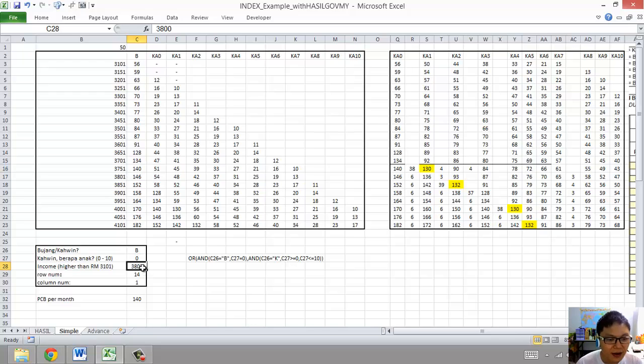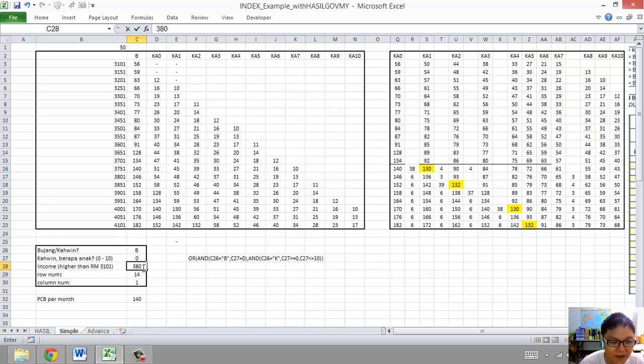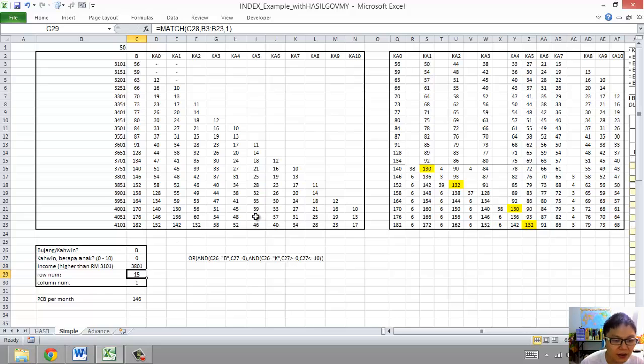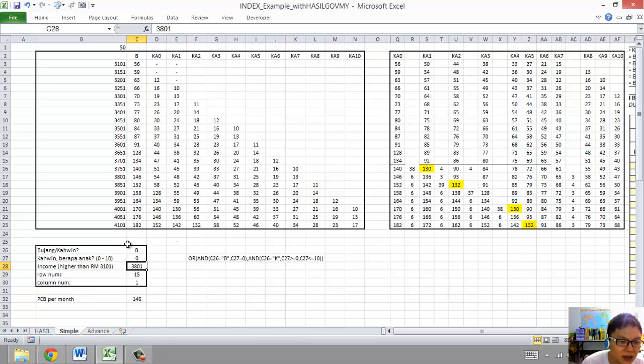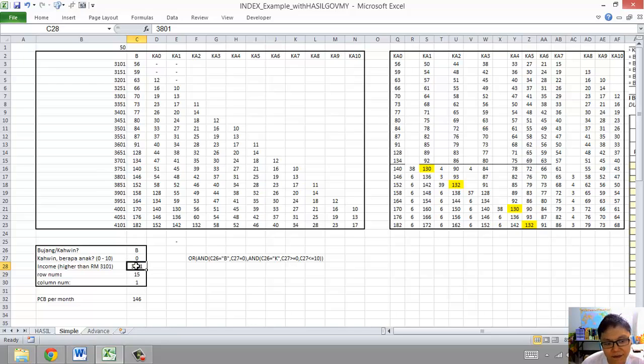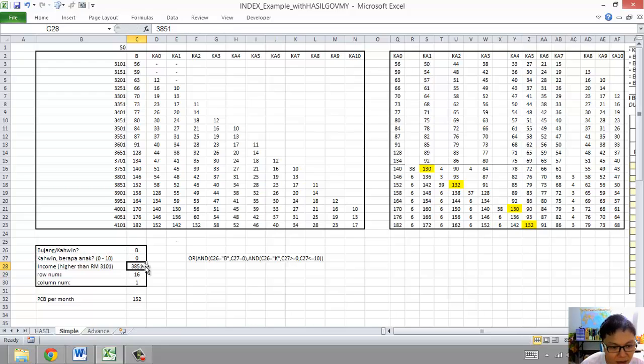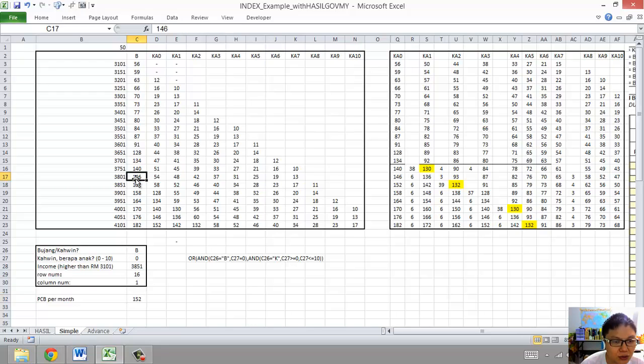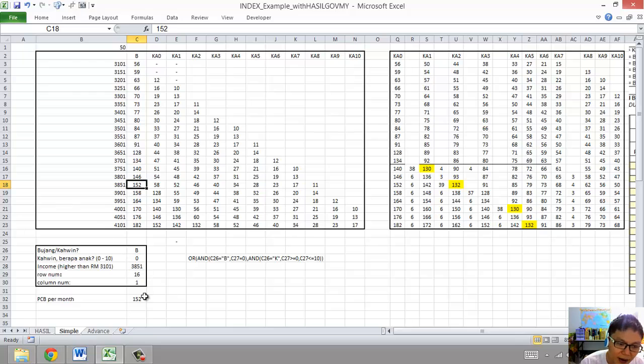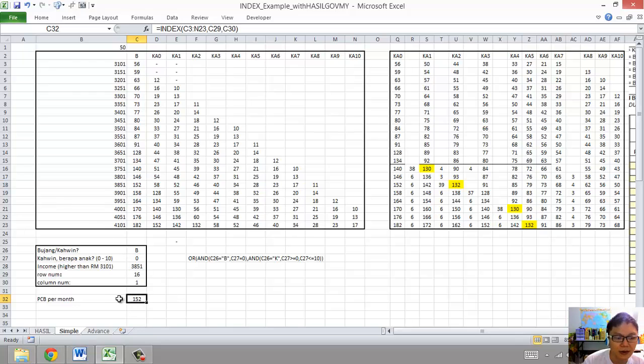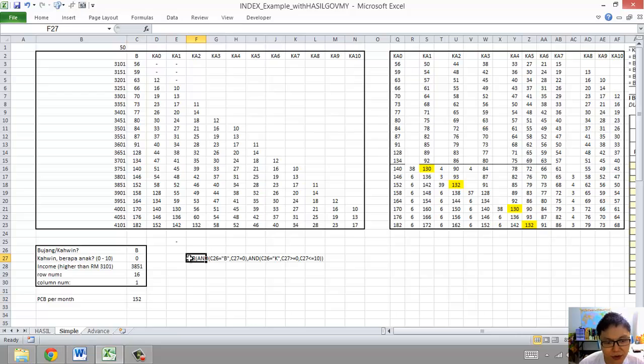But what if after the deduction is 1801? You need to pay six ringgit more. How about if you have just slightly under 51? 4051, you pay 152 as compared to 140. You pay extra 12 ringgit to contribute to the Malaysia government.